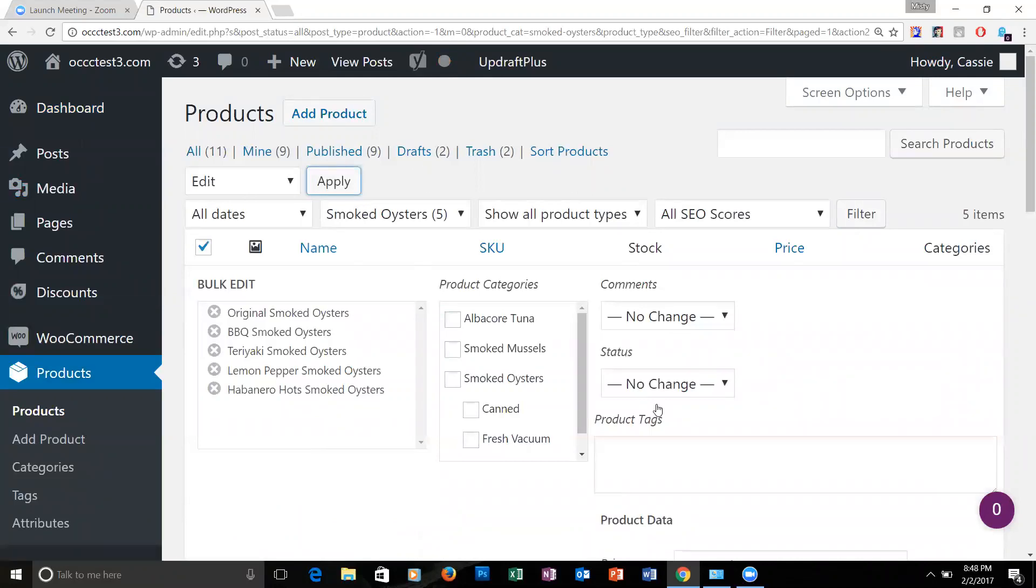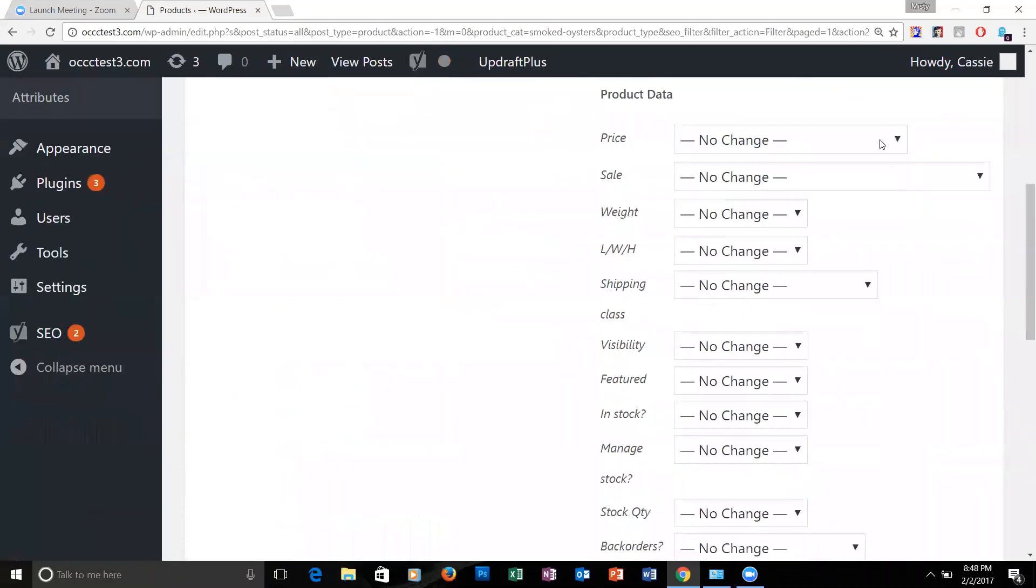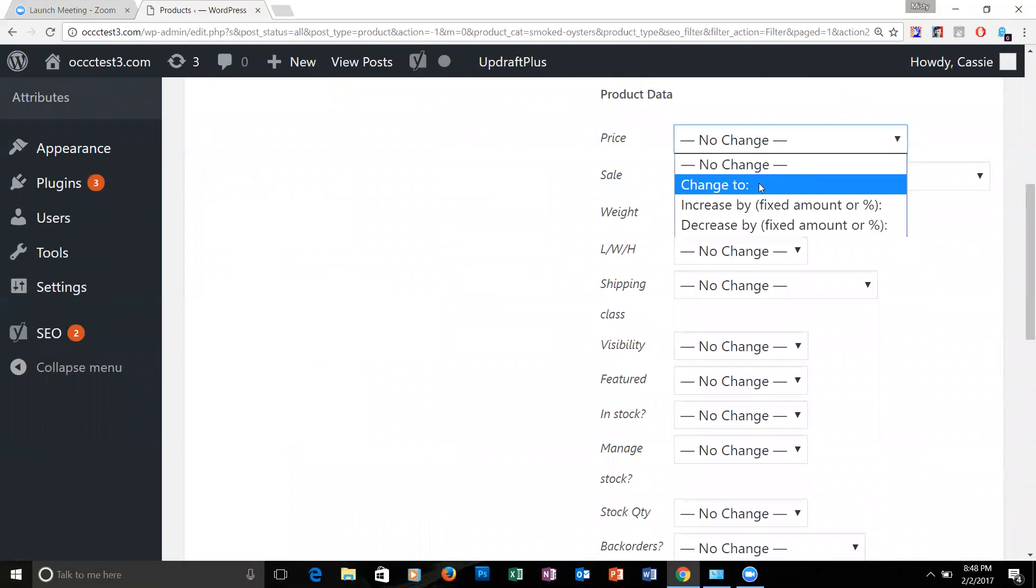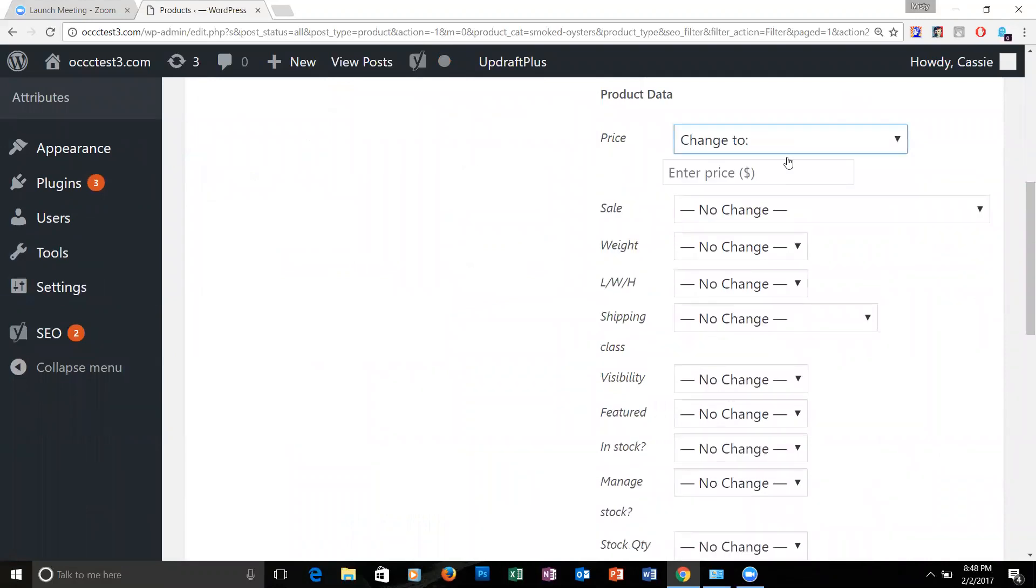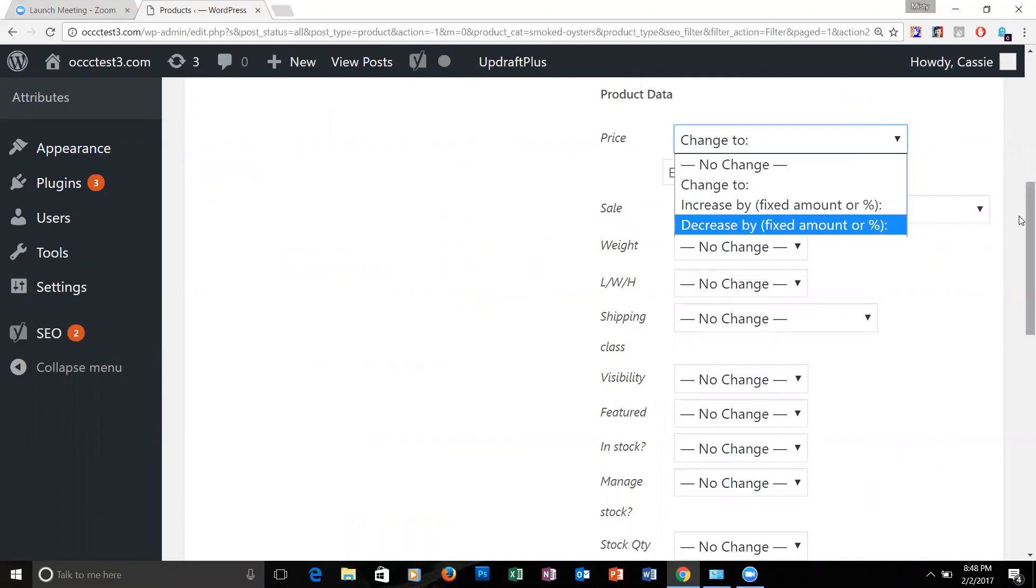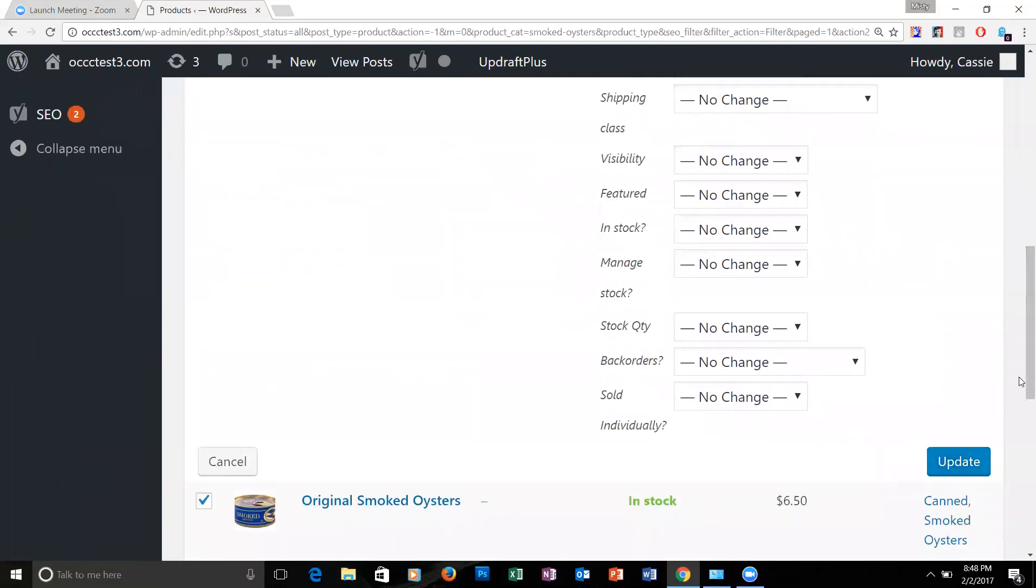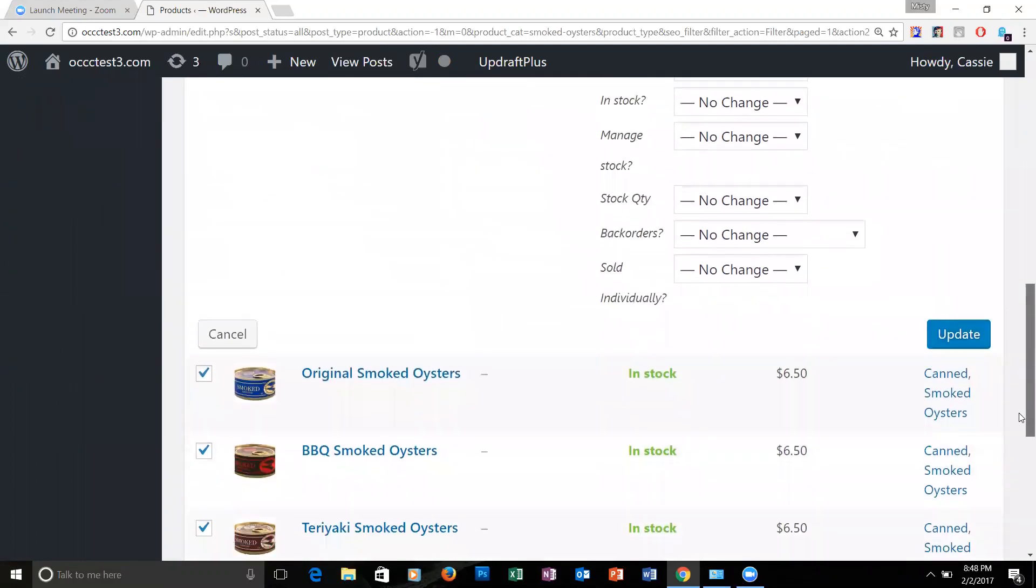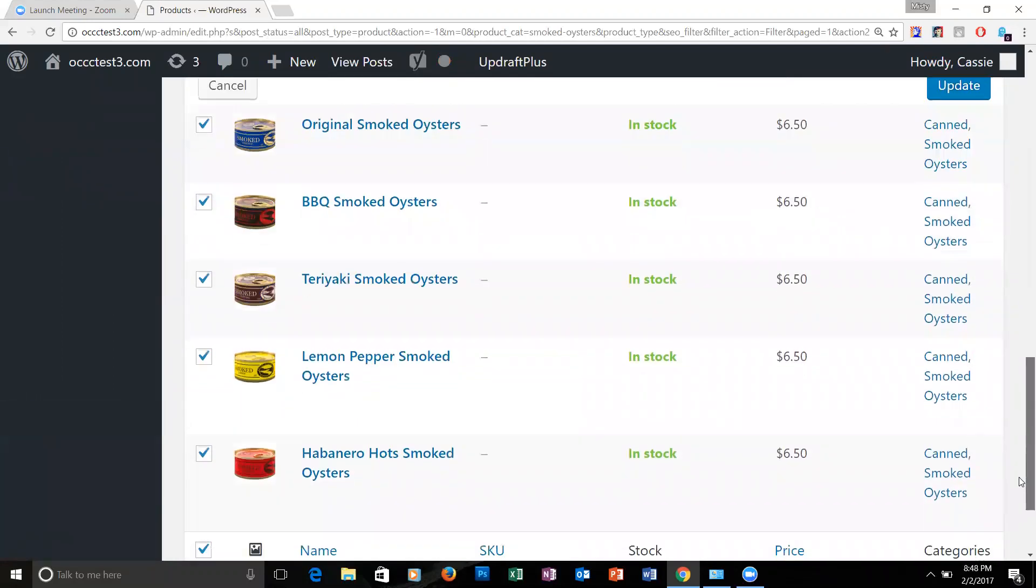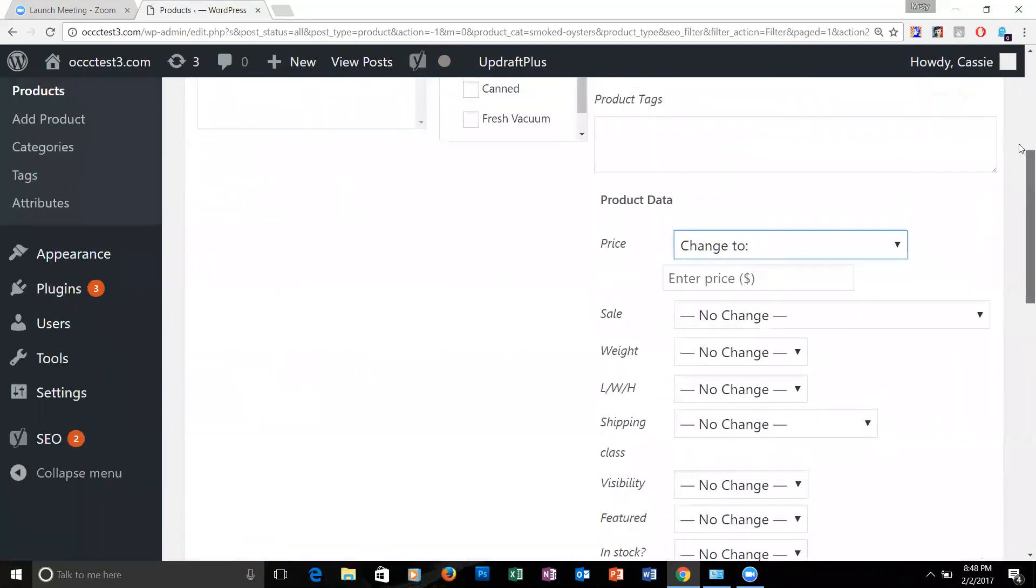Now you can change the price. If you scroll down, you can change the price to a fixed amount or by a percentage. If you hit update, it updates all the prices on all the products you have selected.